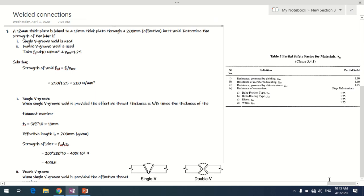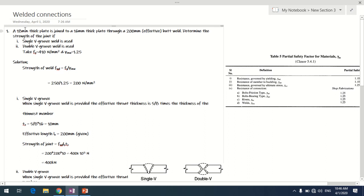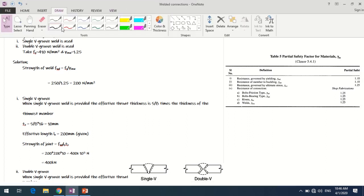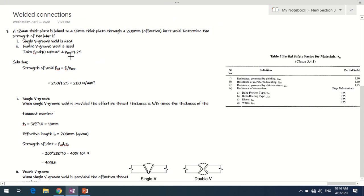In this session we'll take up problems related to welded connections. In the first problem, we have a groove weld where two plates of 18 mm and 16 mm thickness have been connected with the help of a butt weld. The effective length of the weld is 200 mm. We need to find the strength of this joint for a single groove weld and a double groove weld. The steel property is fu = 410 N/mm² and the factor of safety for welds γmw = 1.25.